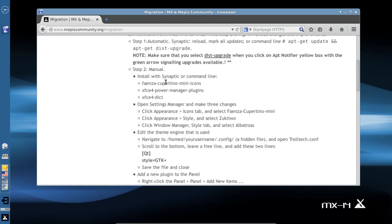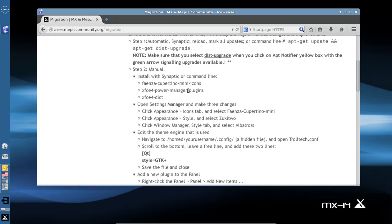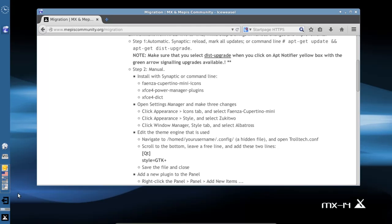Install with Synaptic or command line these three packages: a new icon theme, the XFCE Power Manager plugin, and a dictionary plugin. The Power Manager plugin is particularly important because after we reboot into our new XFCE, the existing Power Manager icon is going to disappear from the notification area.